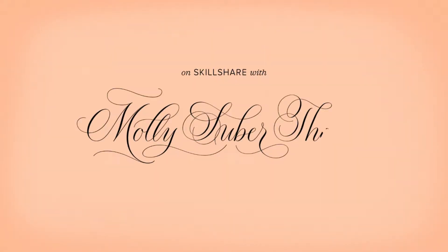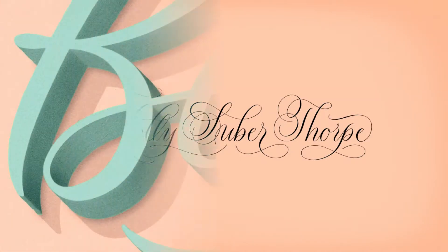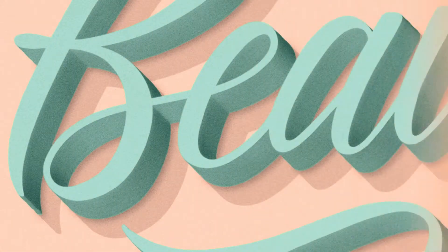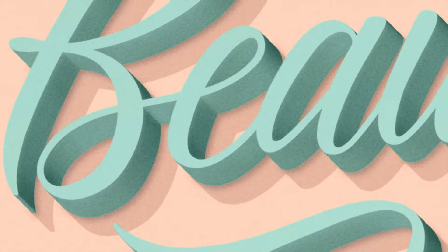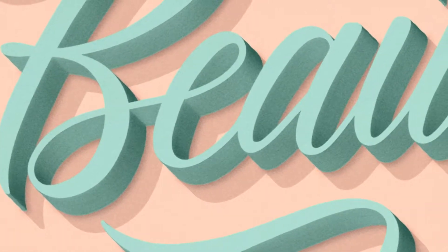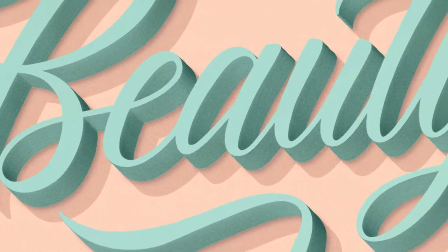Today I'm going to teach you how to create a beautiful dimensional text effect just like this one for your own hand lettered designs or for use with any digital typeface.